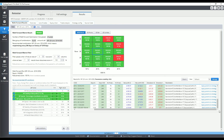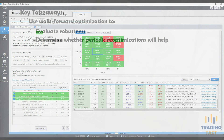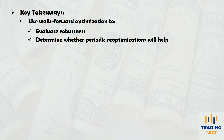If your strategy does not perform well using walk-forward optimization, it does not necessarily indicate a lack of robustness. Not all strategies benefit from periodic re-optimizations — sometimes a static parameter set may work better. If your strategy shows strong long-term performance with static parameters, don't hesitate to trade it. Walk-forward optimization can be used to evaluate your strategy's robustness and to determine whether it would benefit from periodic re-optimizations.